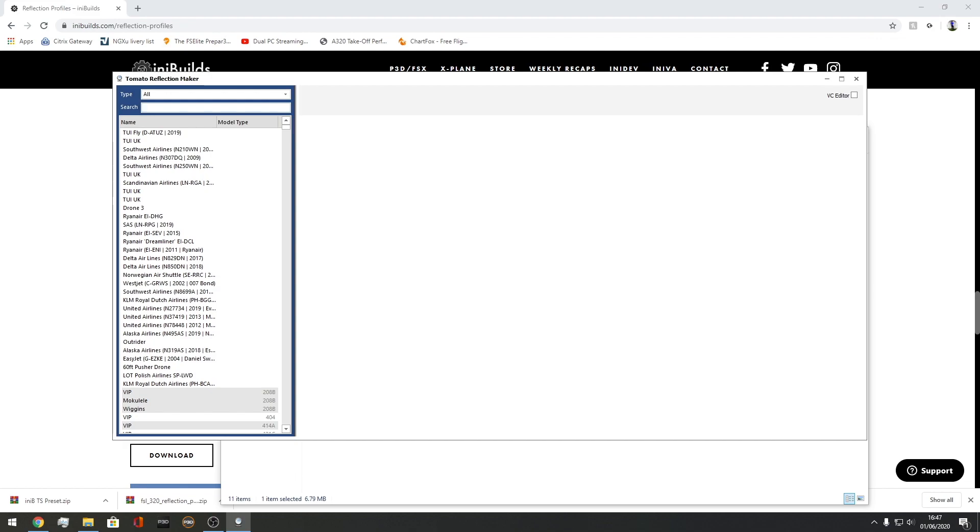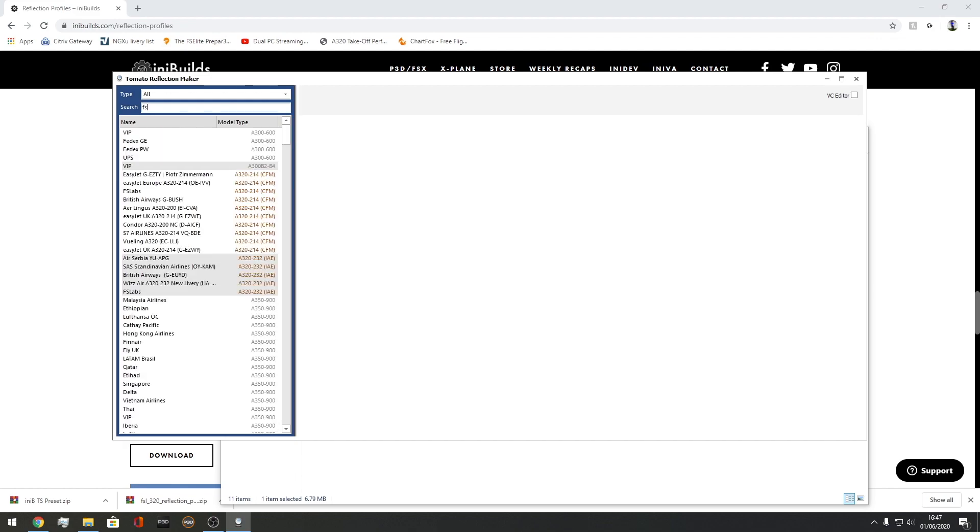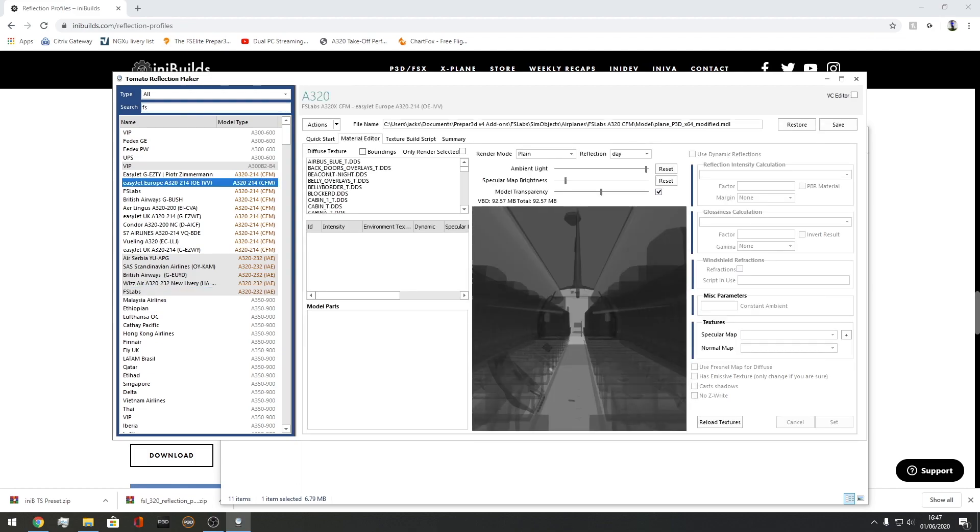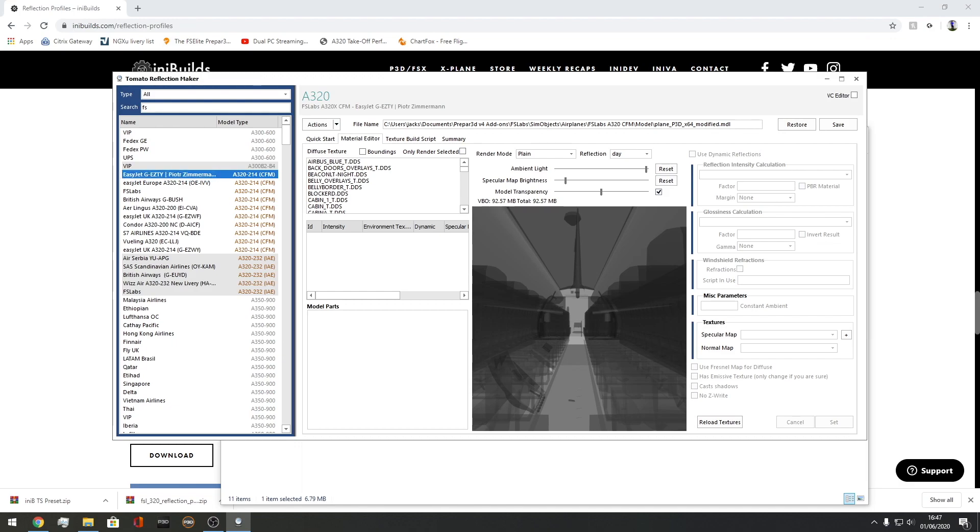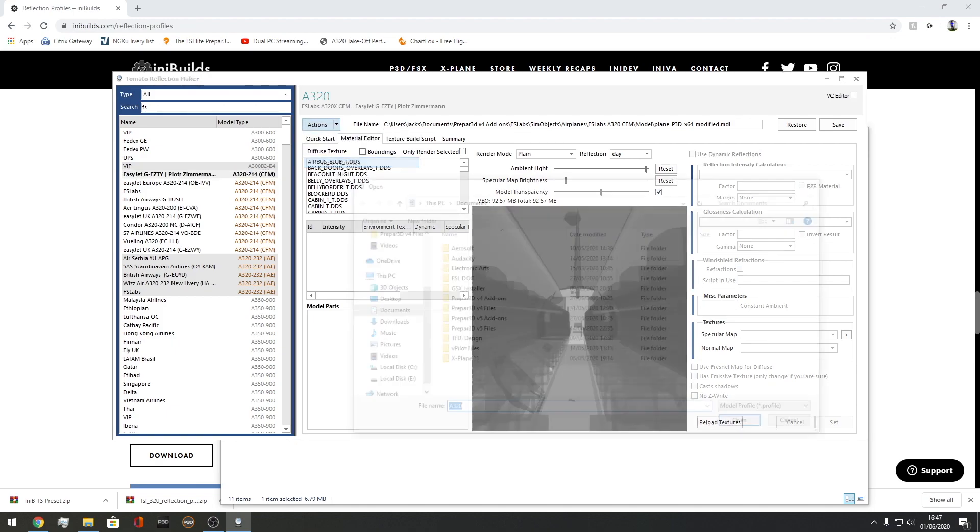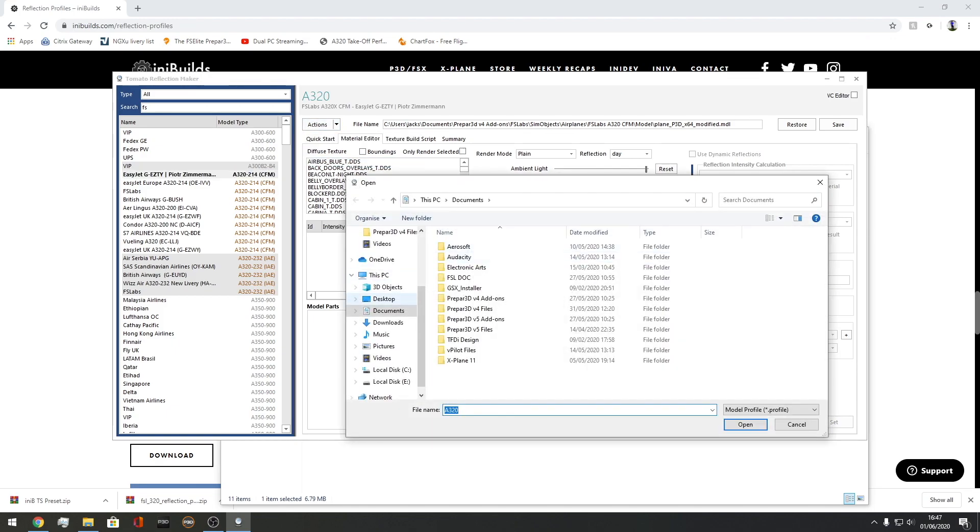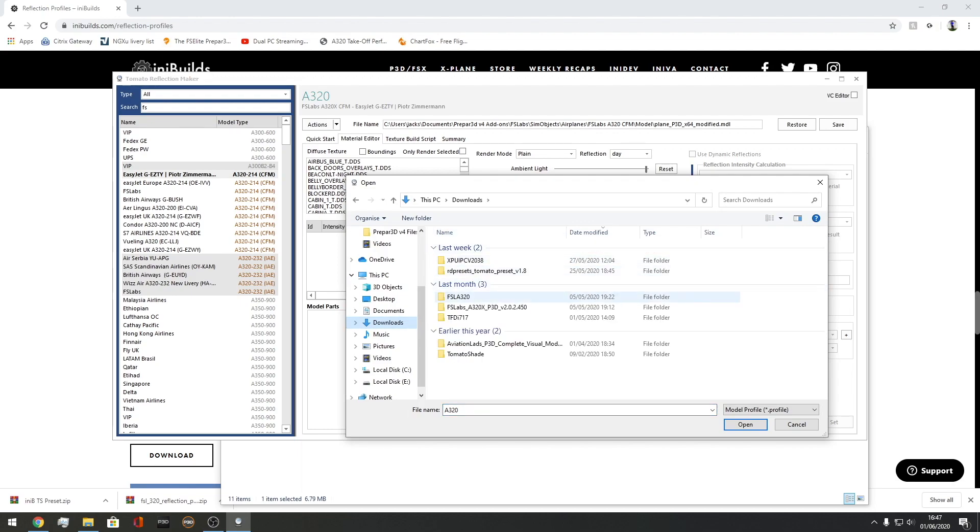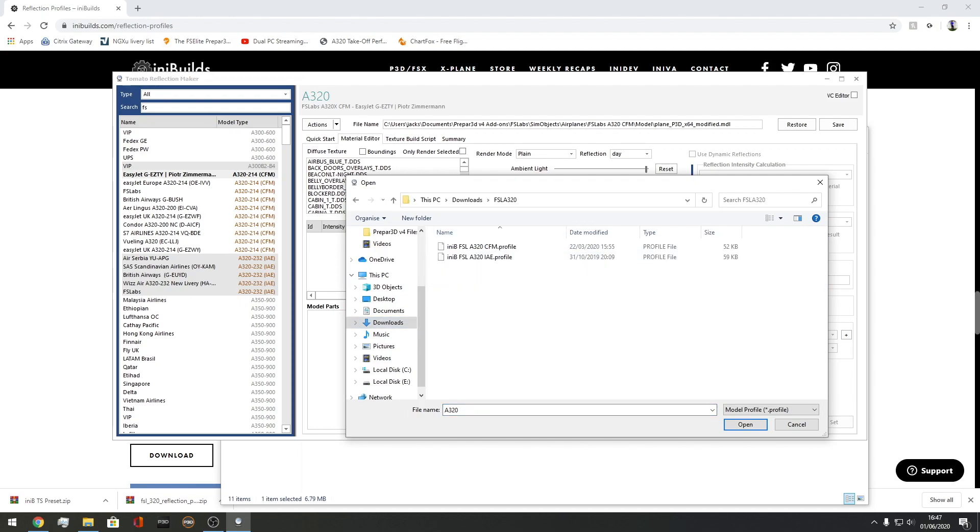Here we have the Reflection Maker. It might look a bit complicated at first but honestly it's not. Just go to FSLABS. Type in FSLABS or any aircraft you want to install. Then go to any kind of livery but make sure it's the right engine variant, IAE or CFM. In this case, we're going to be using EasyJet's GEZTY livery for the example today. You're going to go to actions, import profile, and then go to where you downloaded your reflection profile.